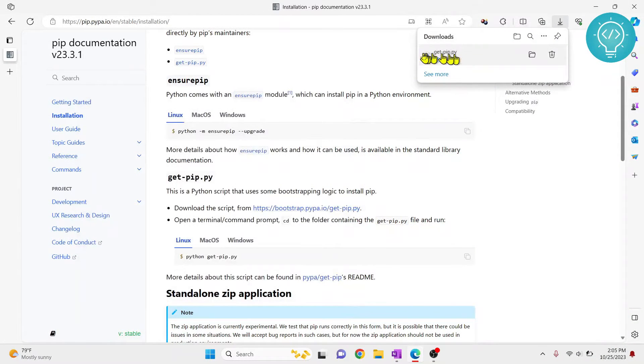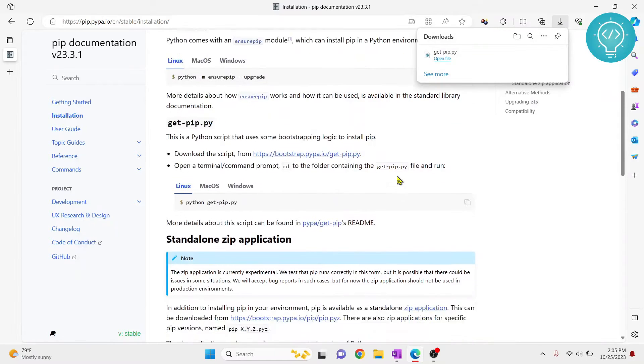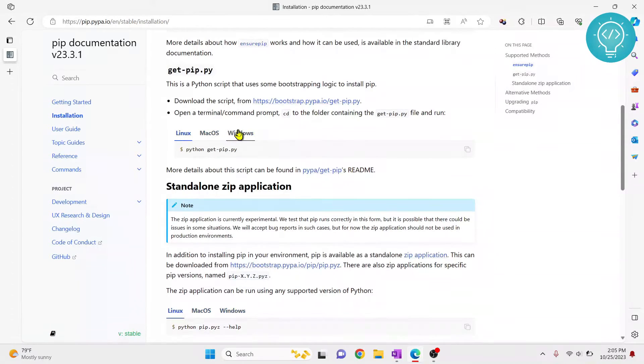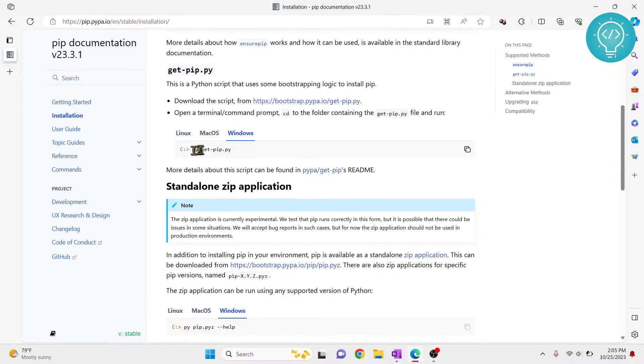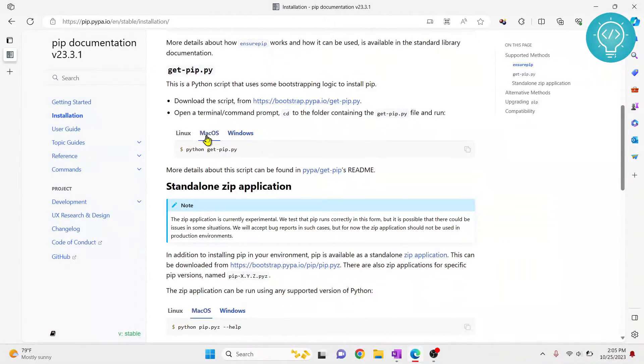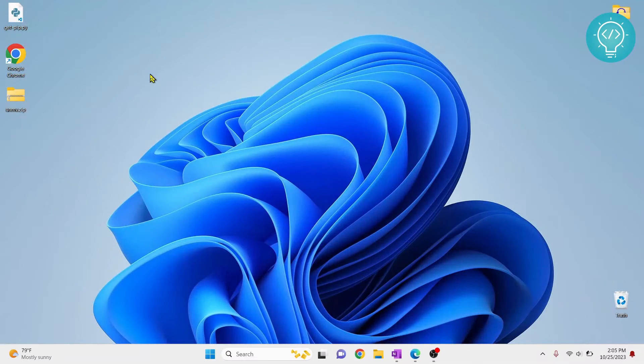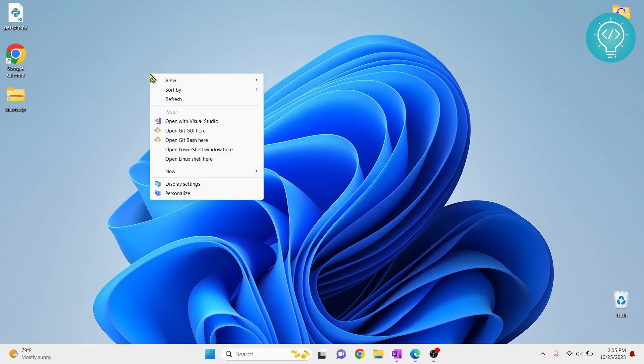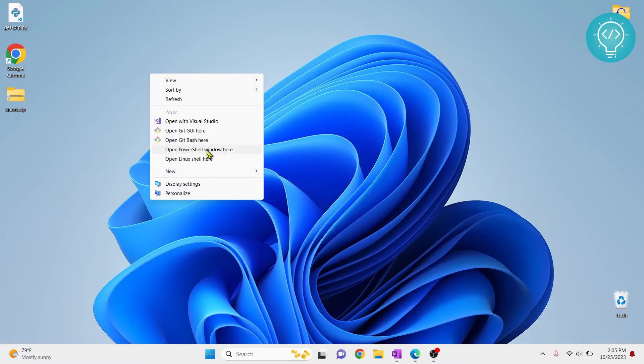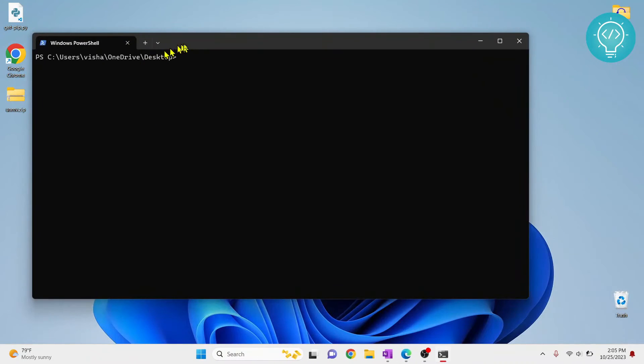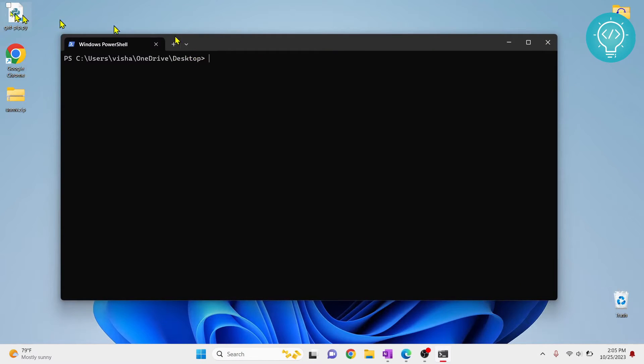So once this is saved, we use this to install PIP. Now the command is same in all three OS. In Windows, you might have to type Python only, not Python. But in any case, just hold shift and right-click and open PowerShell window here or open command window here or wherever you have this file downloaded, just go to that directory.